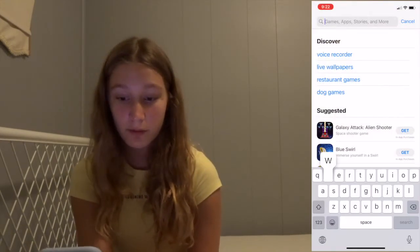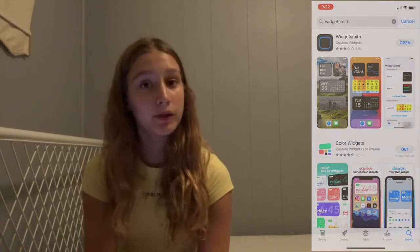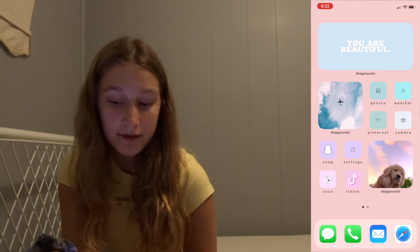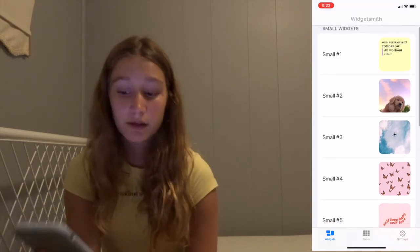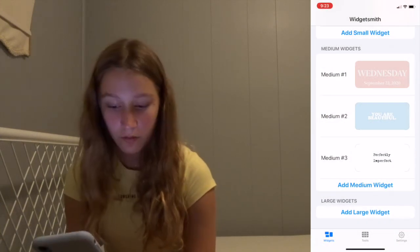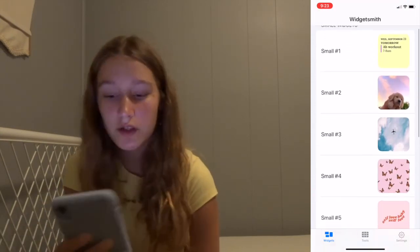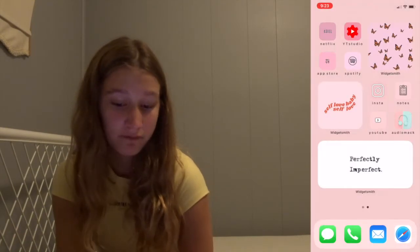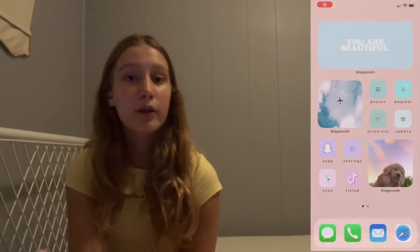You are going to want to download Widgetsmith — the app looks like this, it's the top one. Once you download Widgetsmith, that is how you are going to be able to add these pictures at the top of my screen and in between each group of four apps. On Widgetsmith, you can make small widgets, medium widgets, and large widgets. I don't currently have any large widgets because I feel like they're a little too big and take up too much of the screen. A small widget is the size where it says 'self-love' on my screen and the butterflies, and the medium is where it says 'perfectly imperfect.'